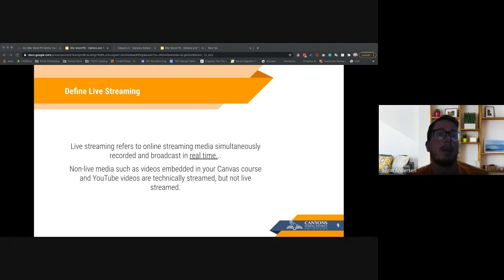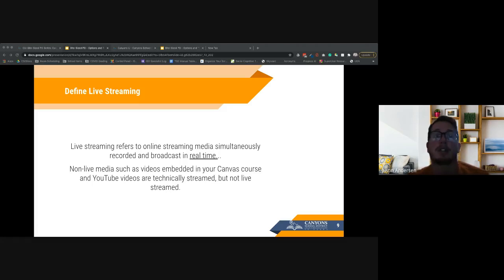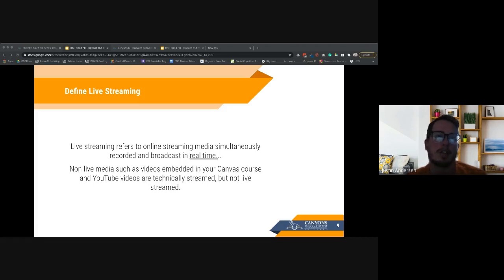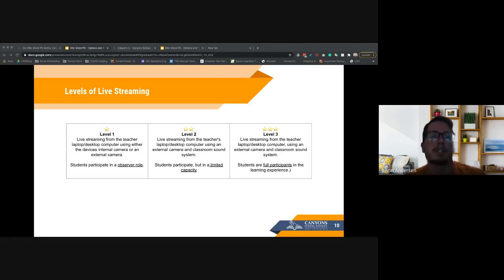Live streaming refers to online streaming of media — video and audio — that is being recorded and broadcast in real time. Non-live media such as videos embedded in Canvas, YouTube videos, and screencasts are streamed but not live streamed. To help support teachers as we've moved through this idea of bringing live streaming into your classroom, we've developed a three-tiered level of live streaming.